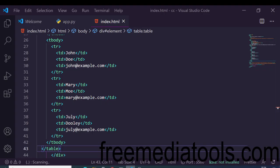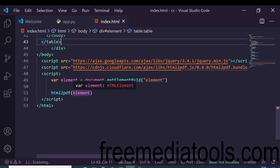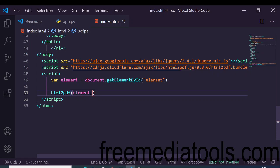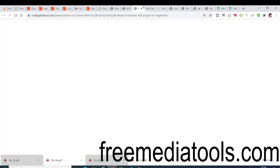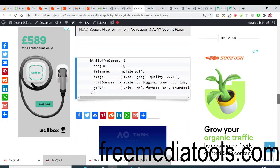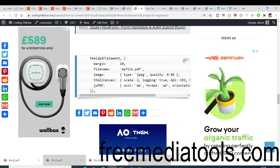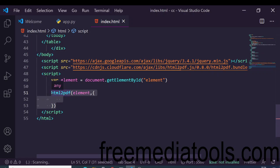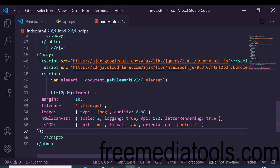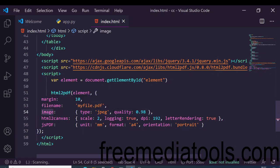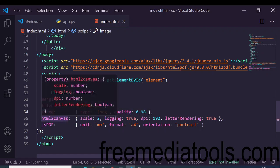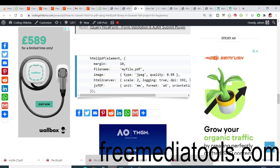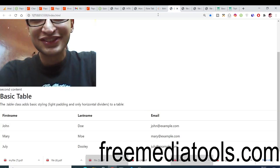Now I will show you some additional options you can pass. Add a comma and a set of curly brackets after the element. From my blog post you can copy these options: margin (set to 10), filename (such as 'myfile.pdf'), image type (jpeg) along with image quality, and additional options for html2canvas and jsPDF.